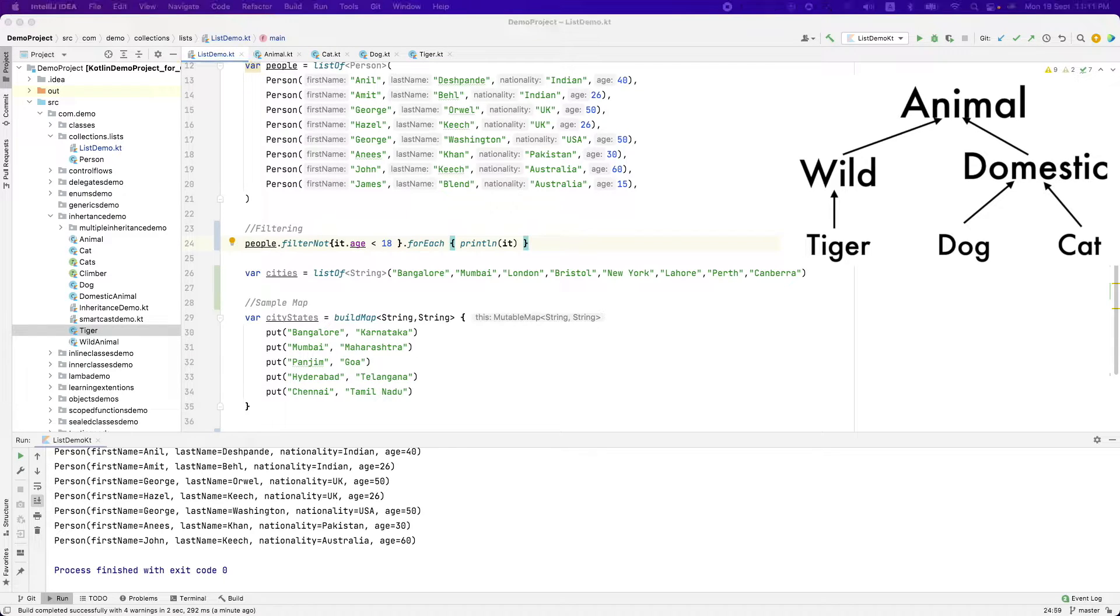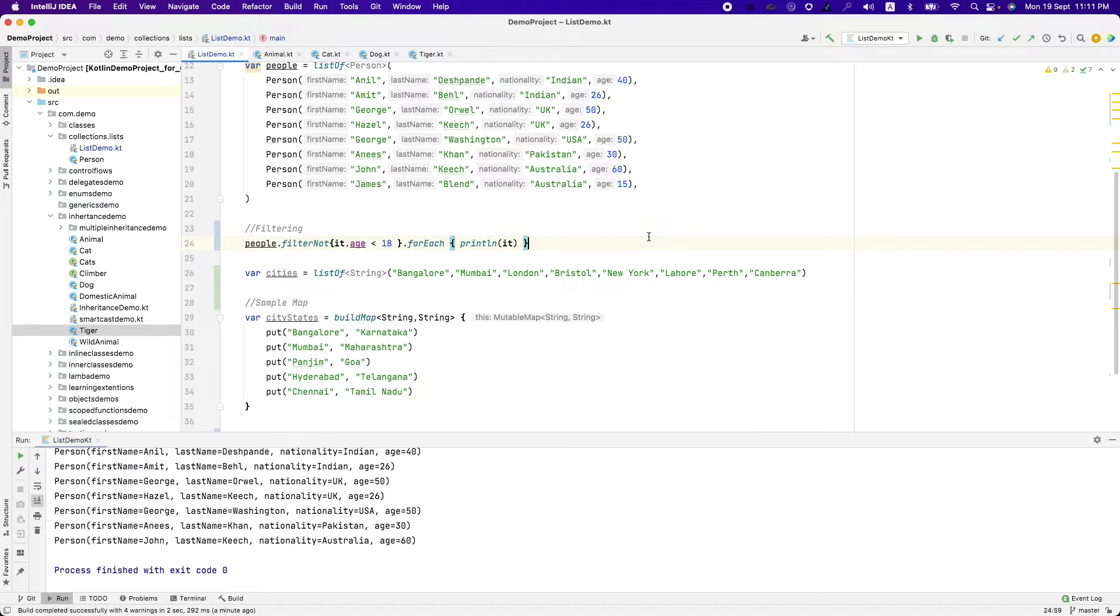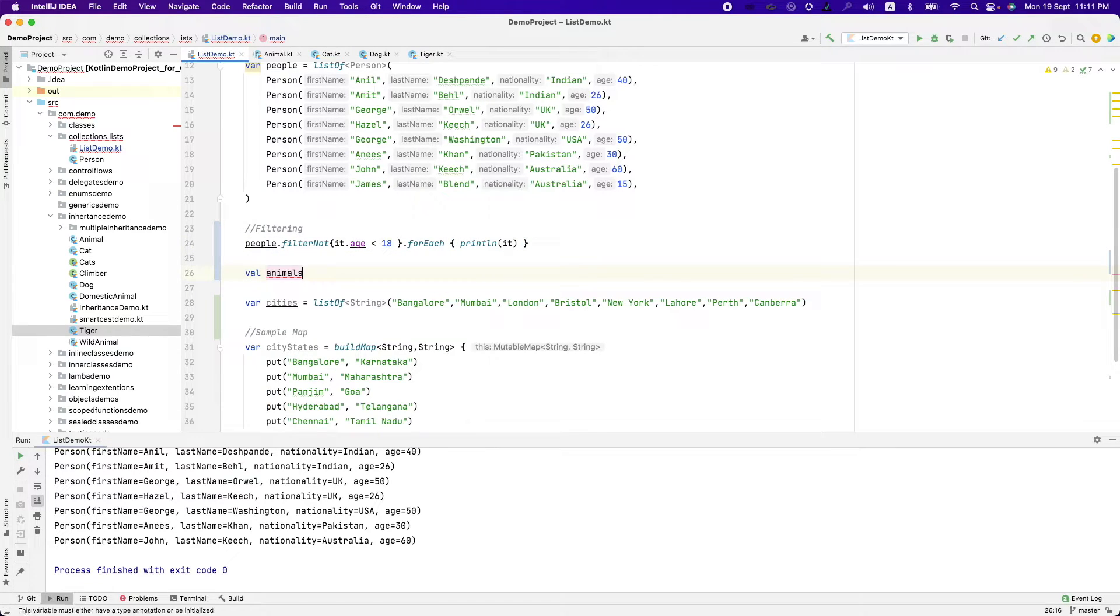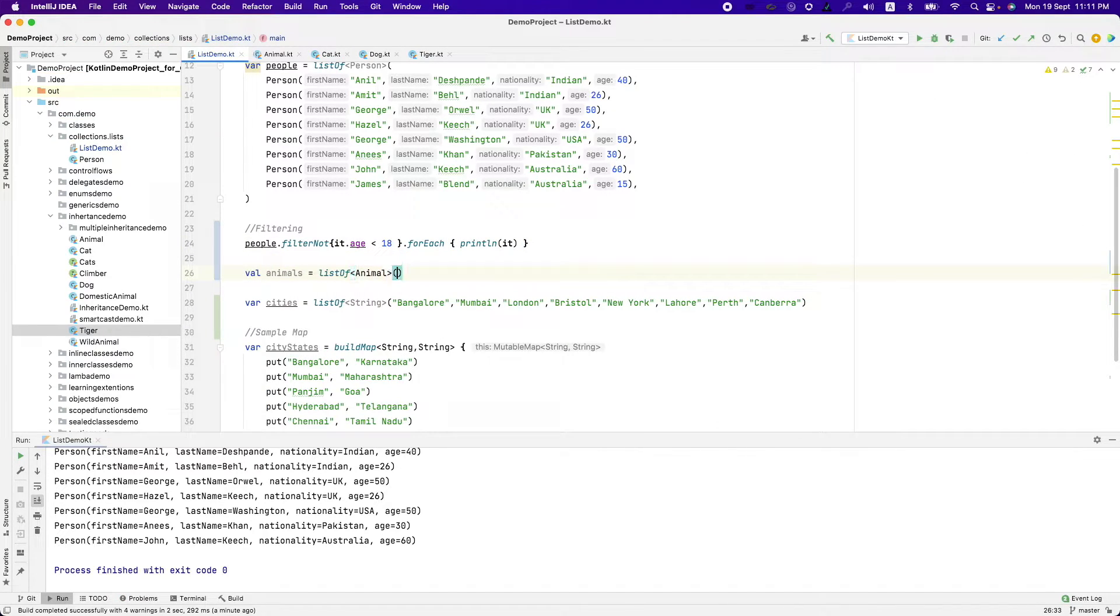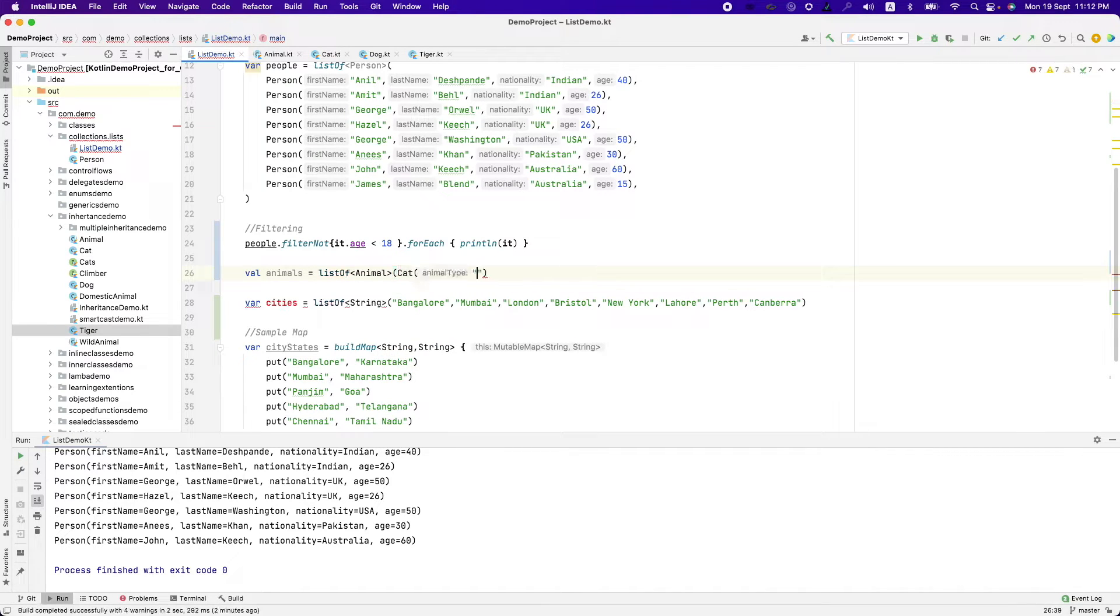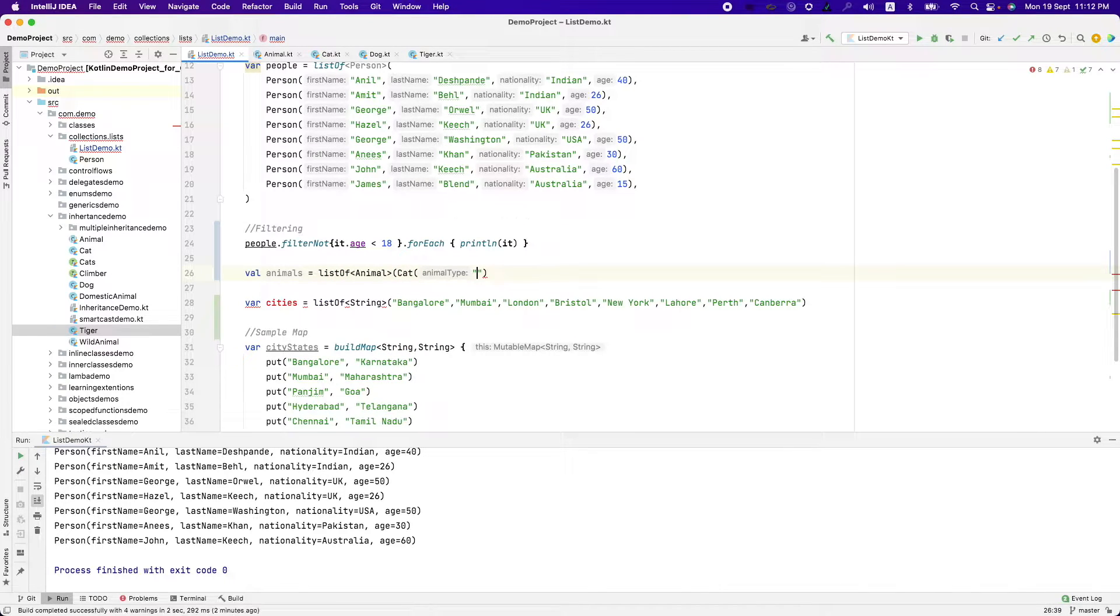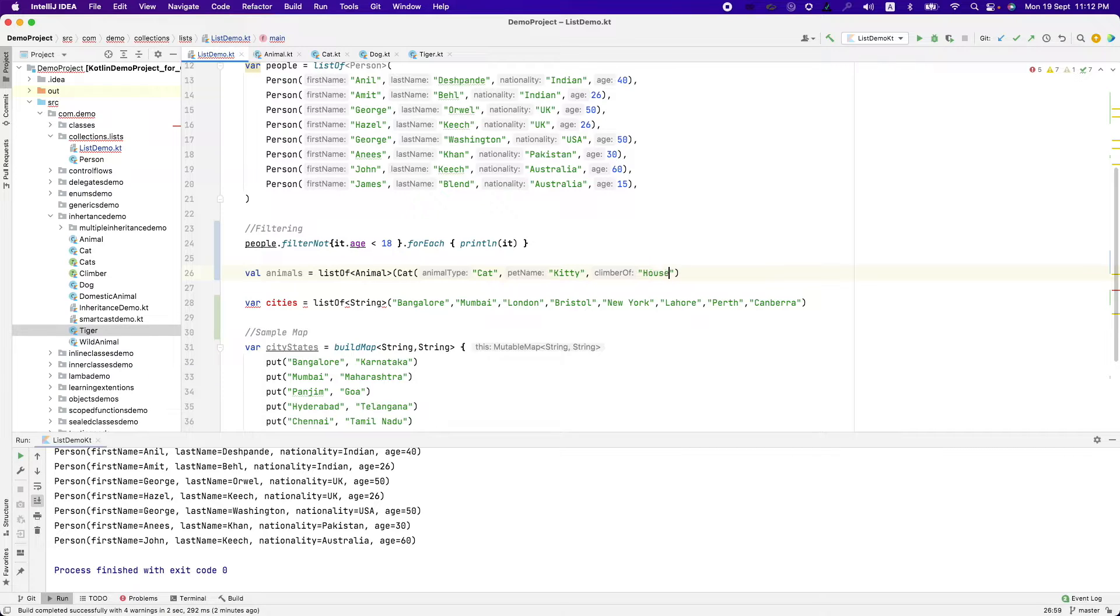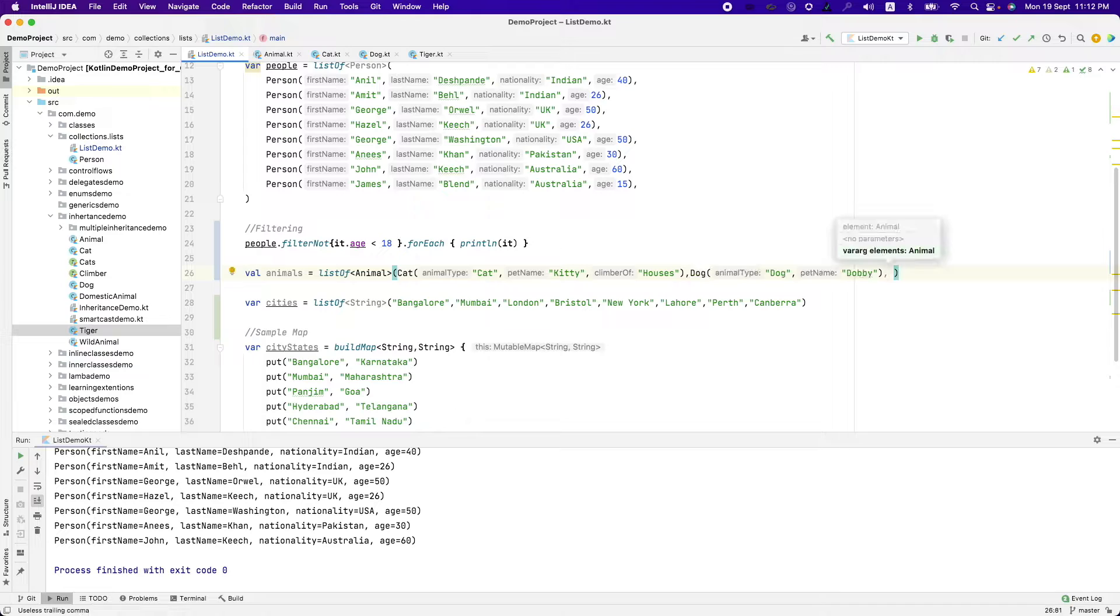So I am going to just utilize this. I am going to create a list of animals. Animals list of animals and under that I can write cat. If I remember correctly, I have to pass cat animal type, the pet name, let me call it as kitty and then climber of say houses. And then let me create a dog, animal type dog, pet name Robbie.